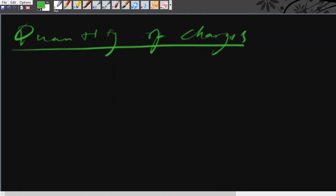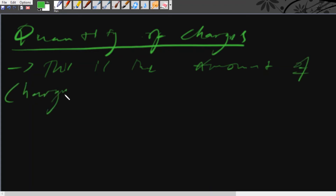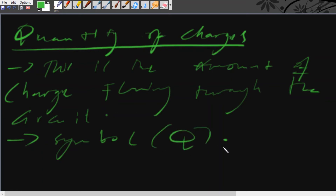The amount of charge flowing through the circuit is referred to as quantity of charge. The symbol we use to represent charge is Q.